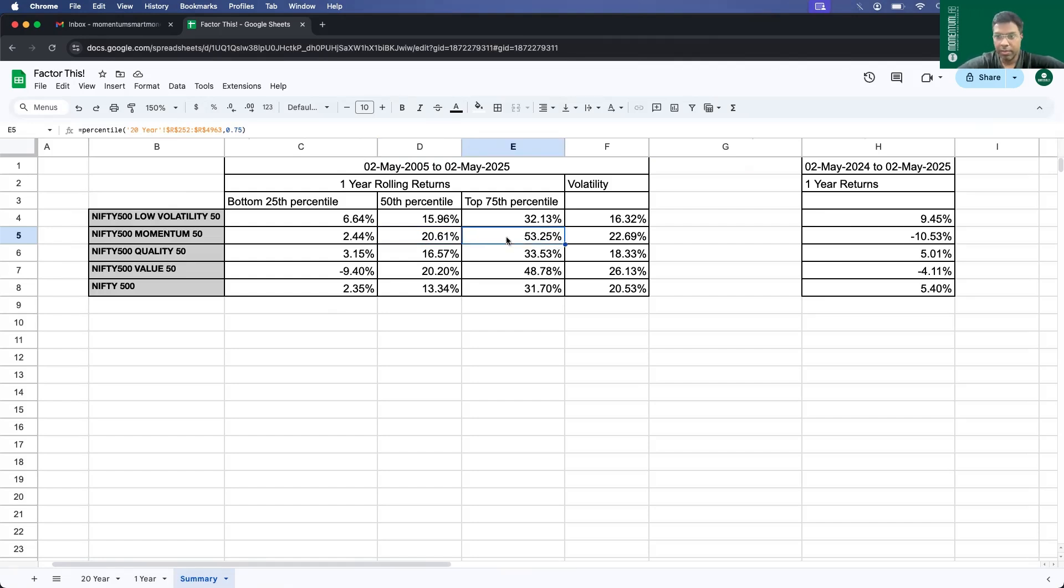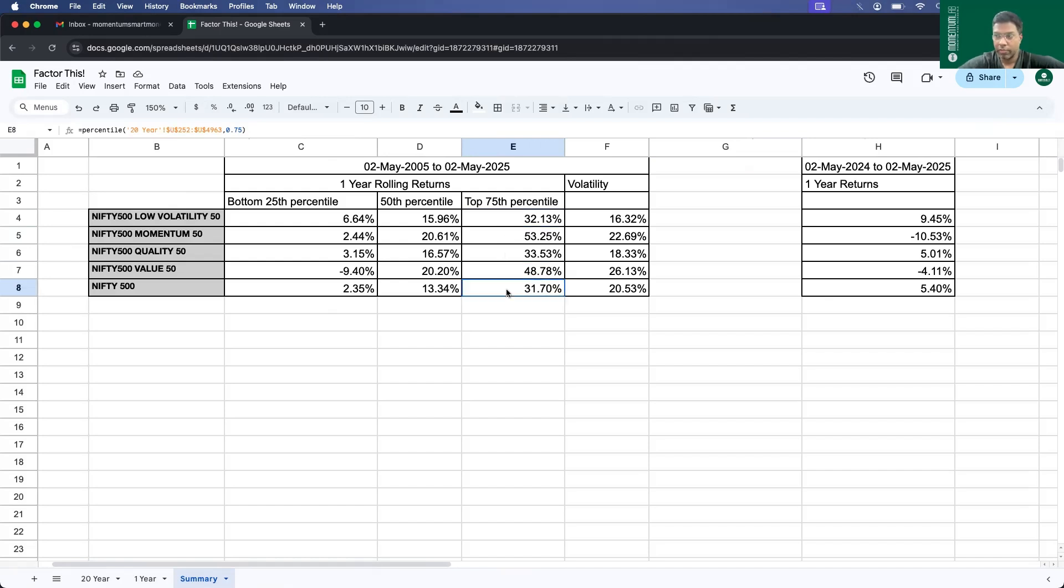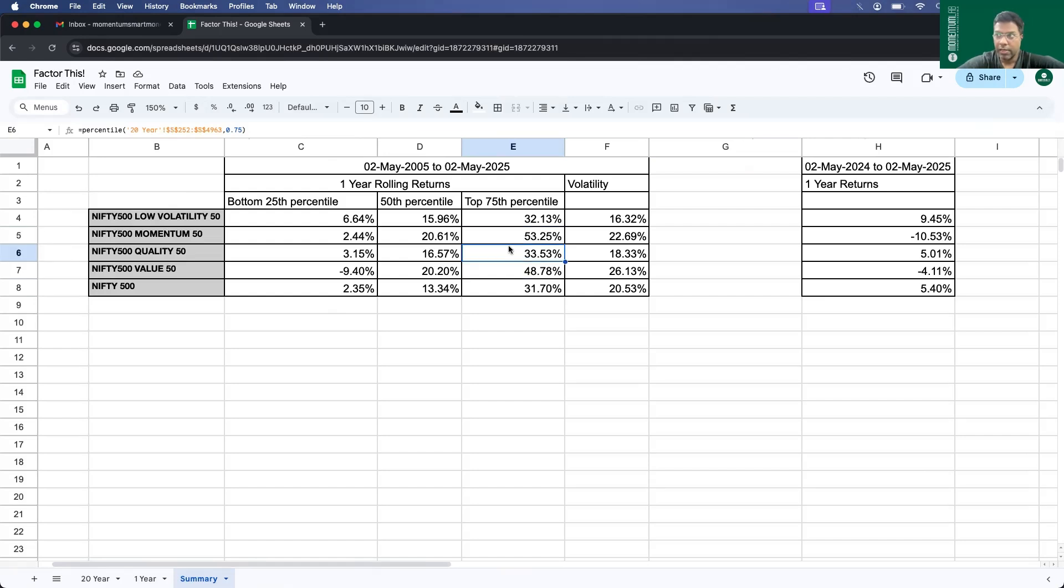If you are lucky, if you are in the top 75th percentile, the returns can go massively up. Nifty 500 in the top 75th percentile has given 31.7 percent and momentum did fantastically well at 53.25. Then comes Nifty value at 48.78. And then quality and low volatility do consistently well, but not as good as momentum and value. They are at 33.3 percent.